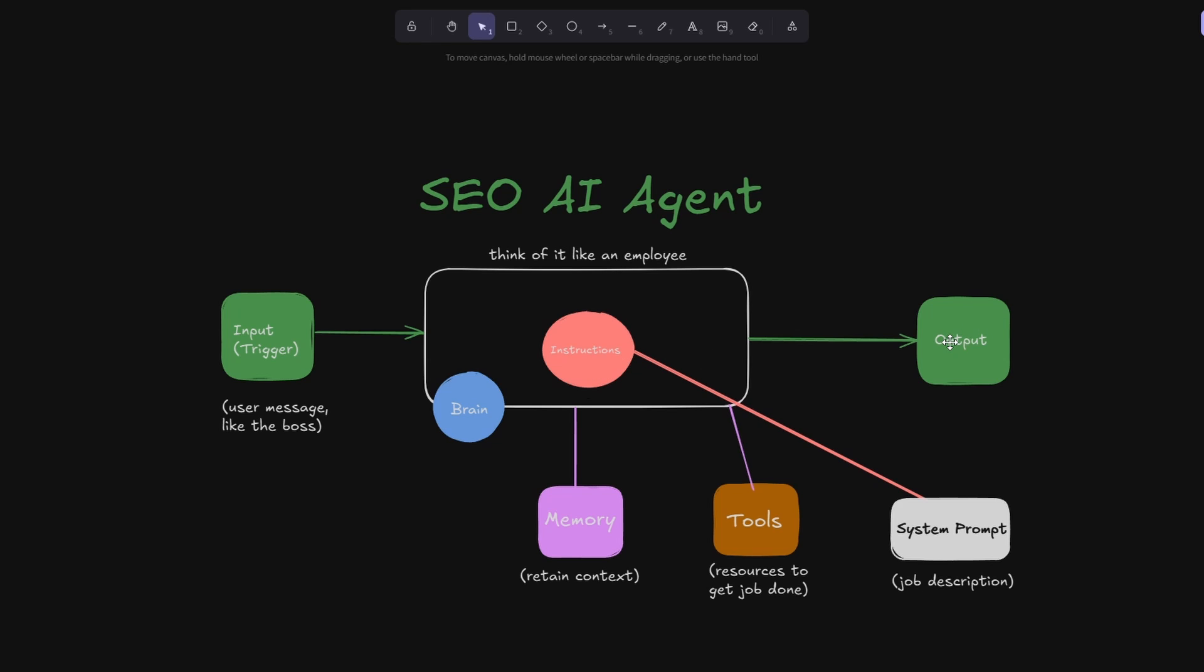So that is how it works and if you understand this you can pretty much start putting together any kind of AI agent you like, but we're going to build an SEO AI agent. So let's get started with constructing the workflow.